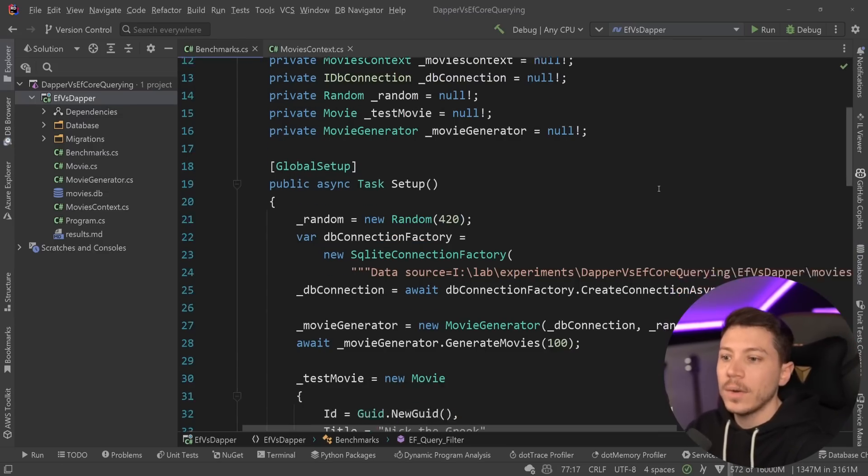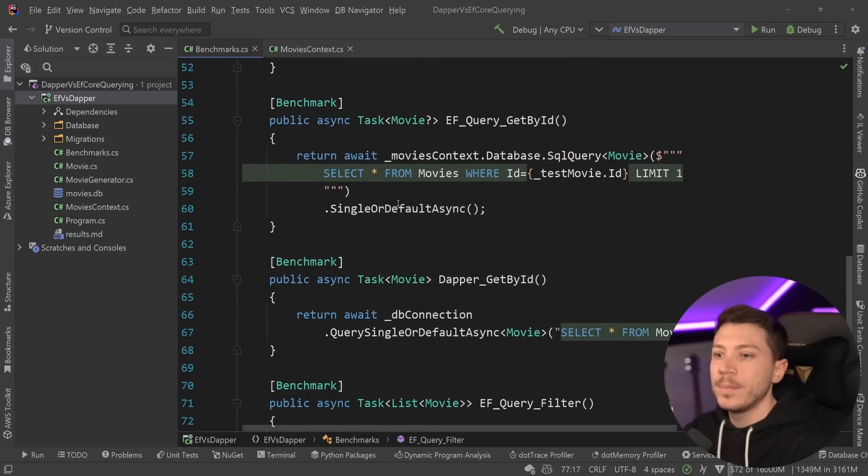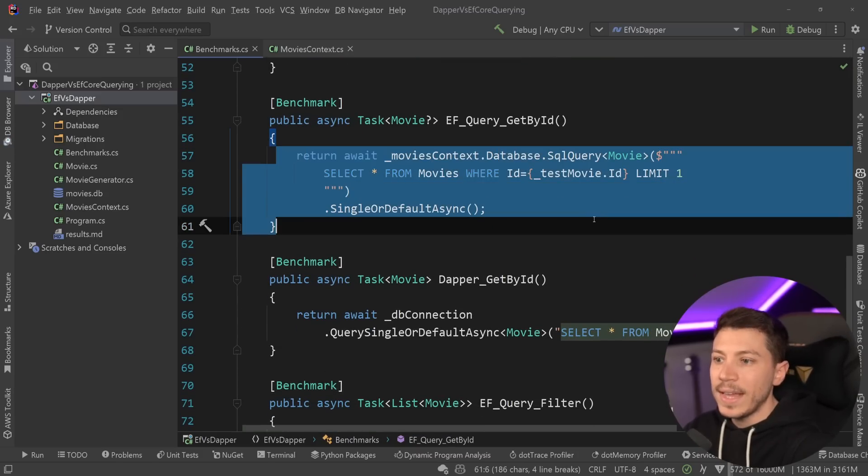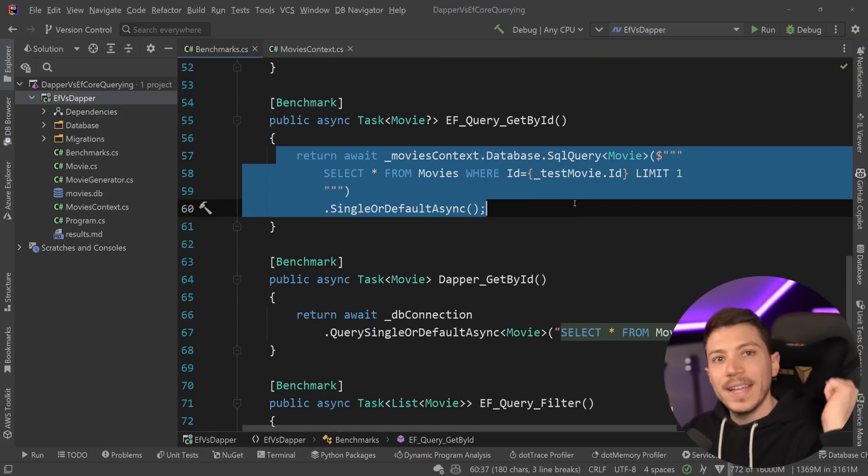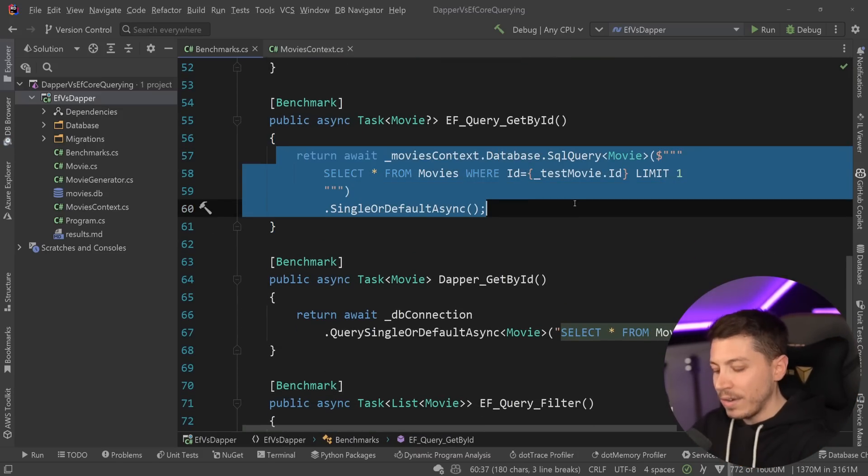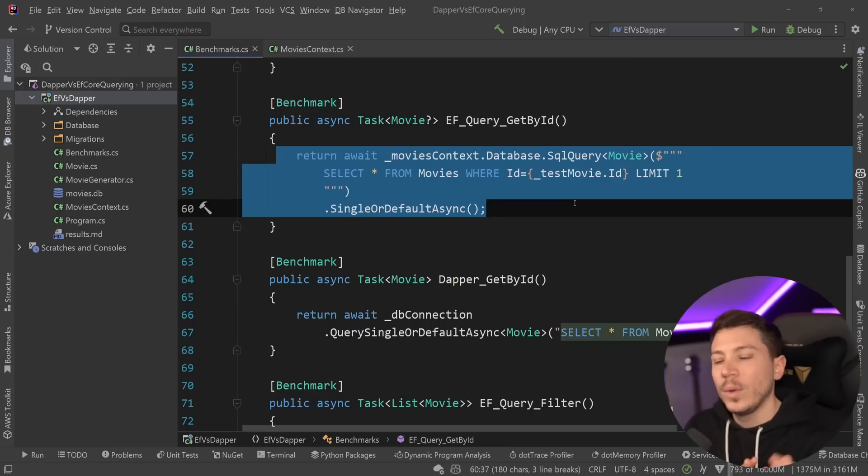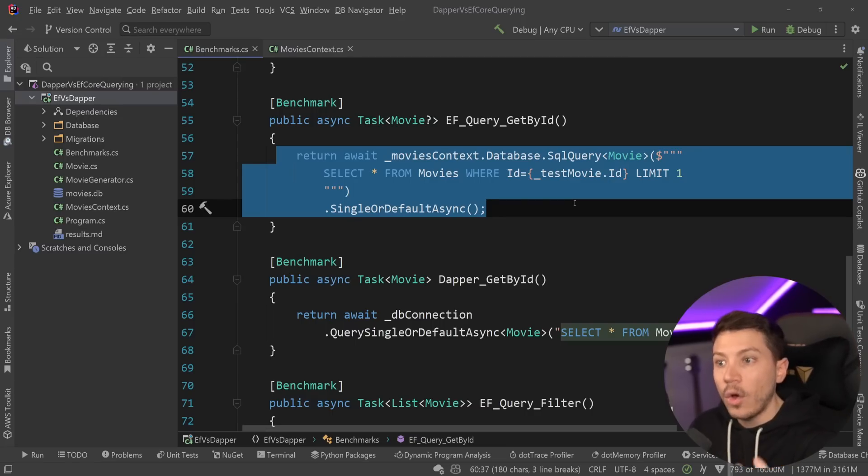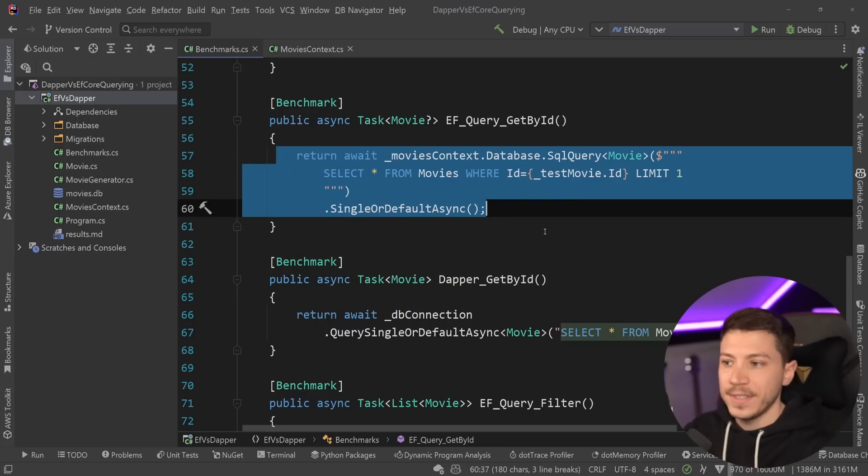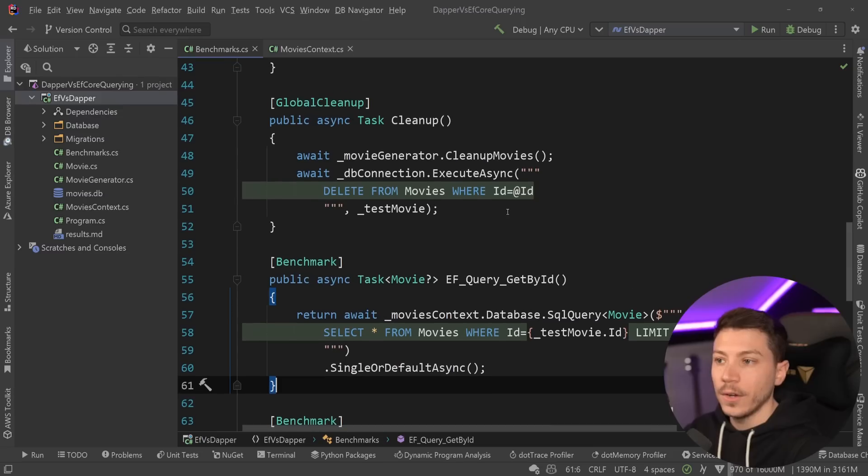What we care about is the ability of the libraries themselves to take this and run it. So we have an even playing field in terms of what database is backing it up. And we can isolate the actual overhead of using the library, which is what you're going to be seeing in those results.